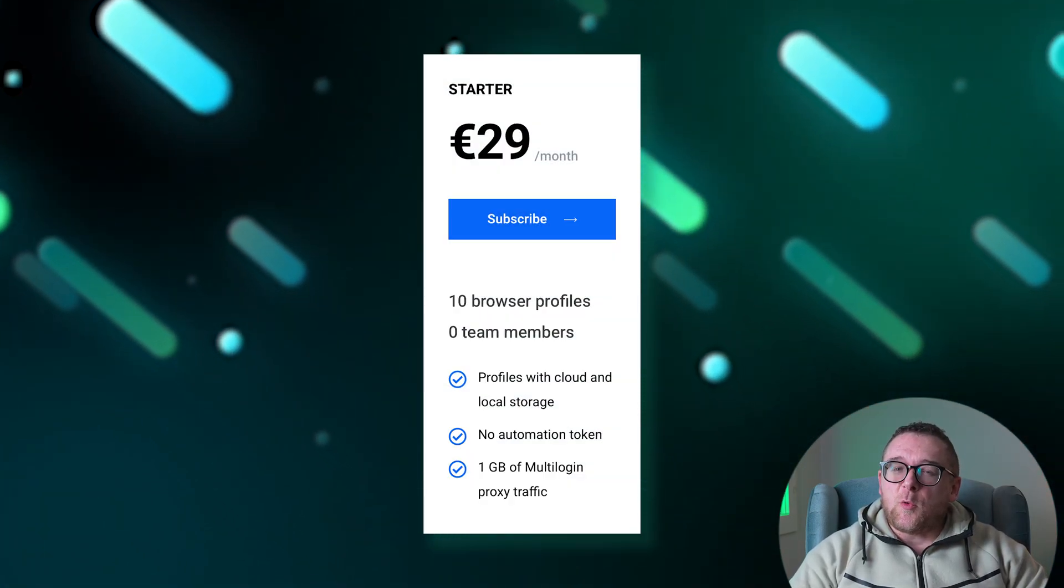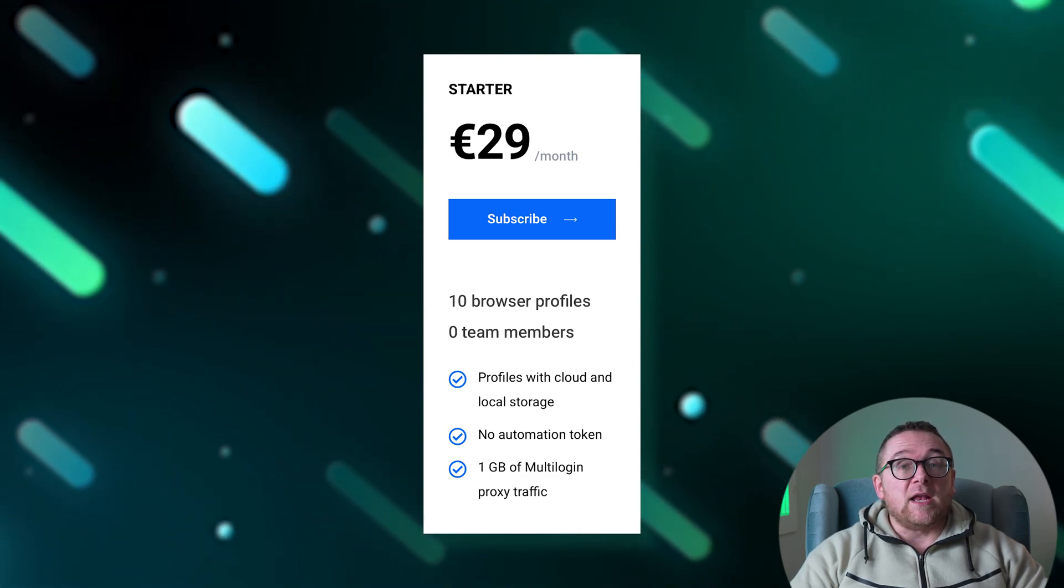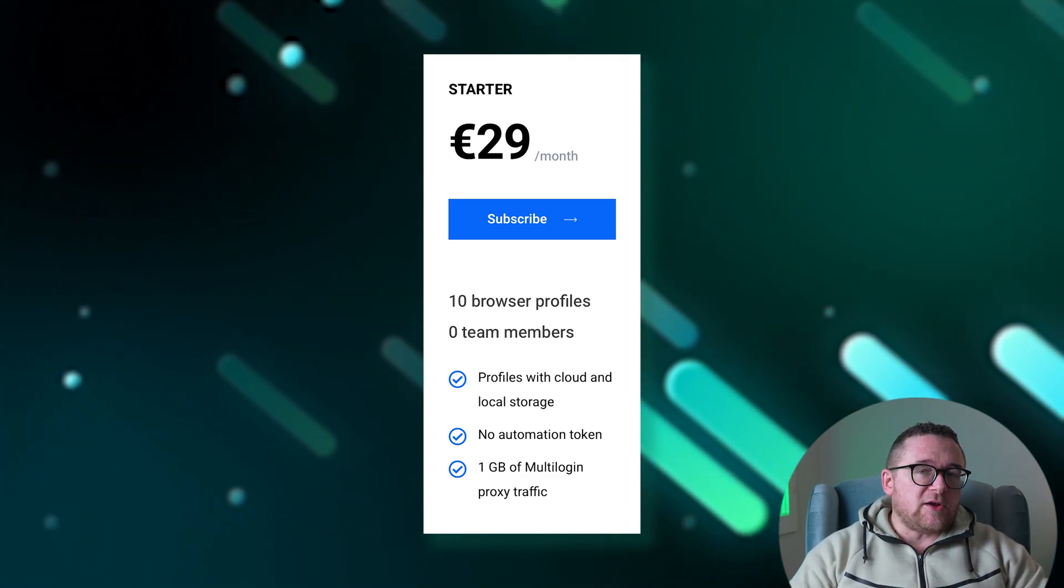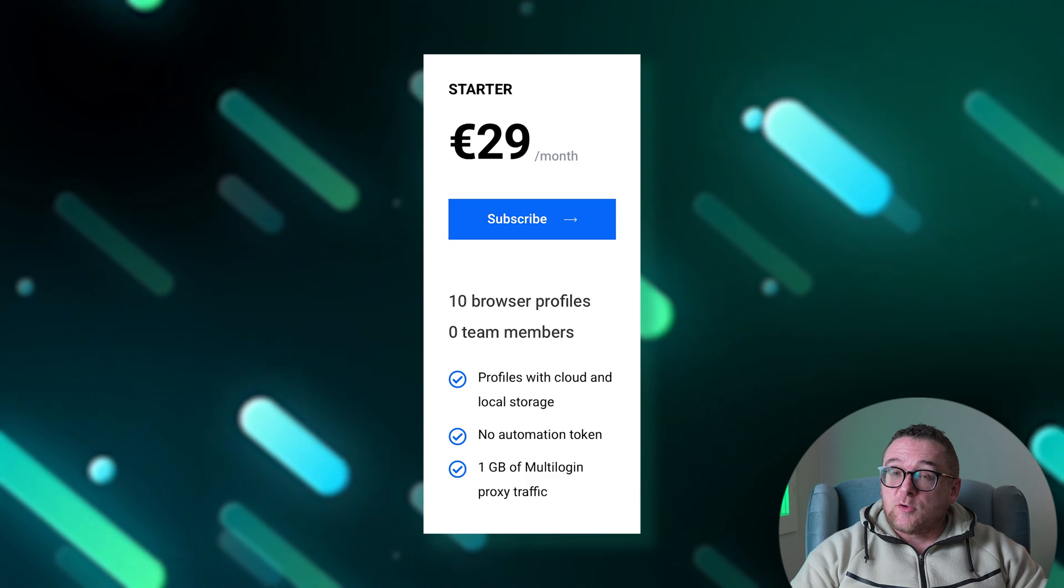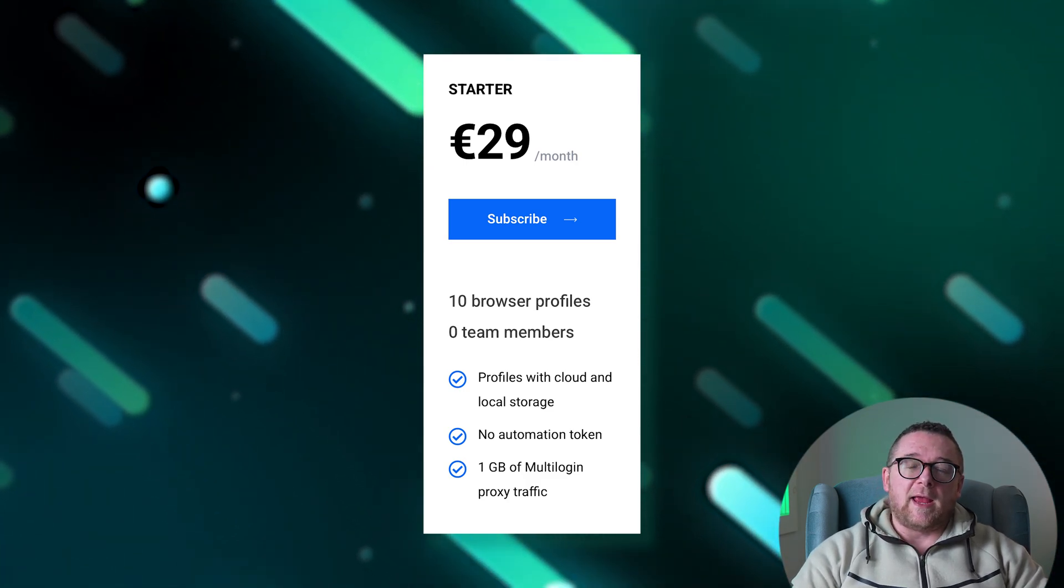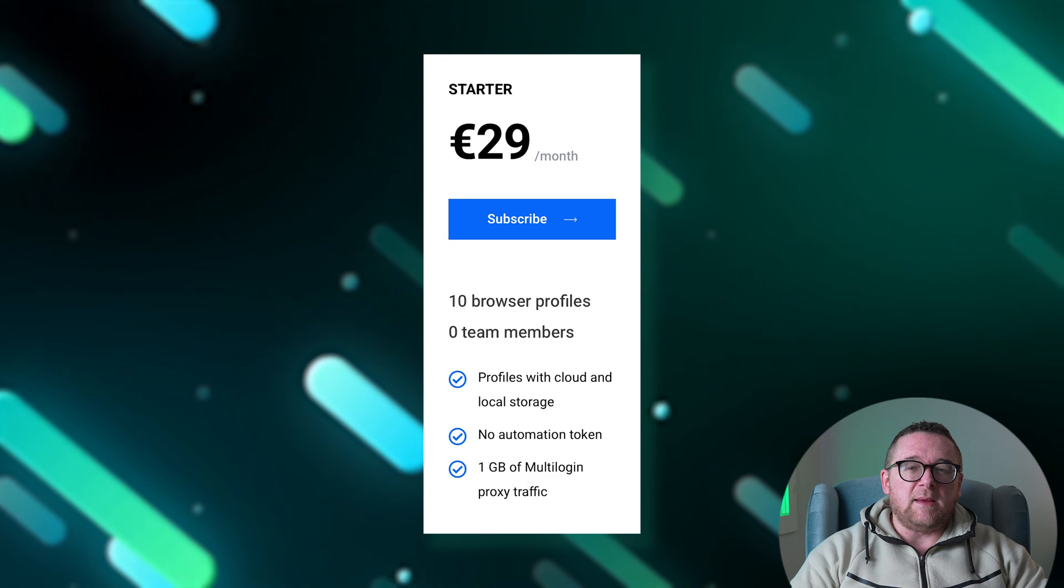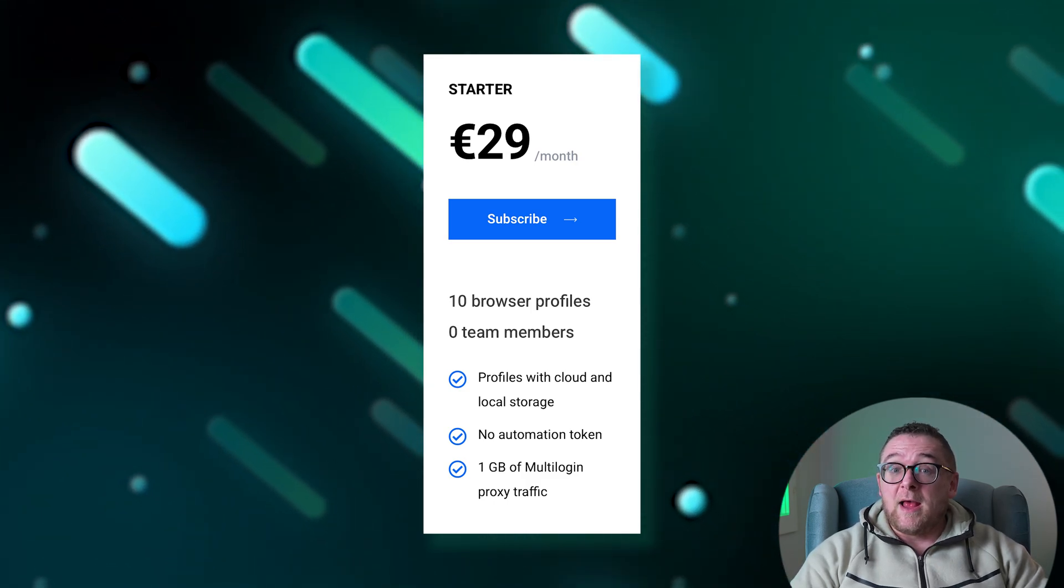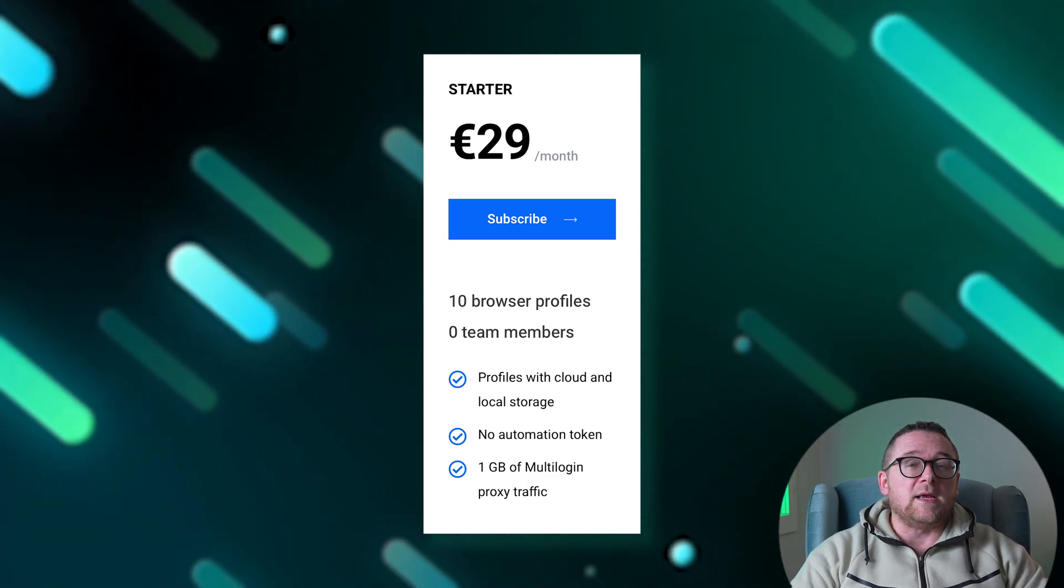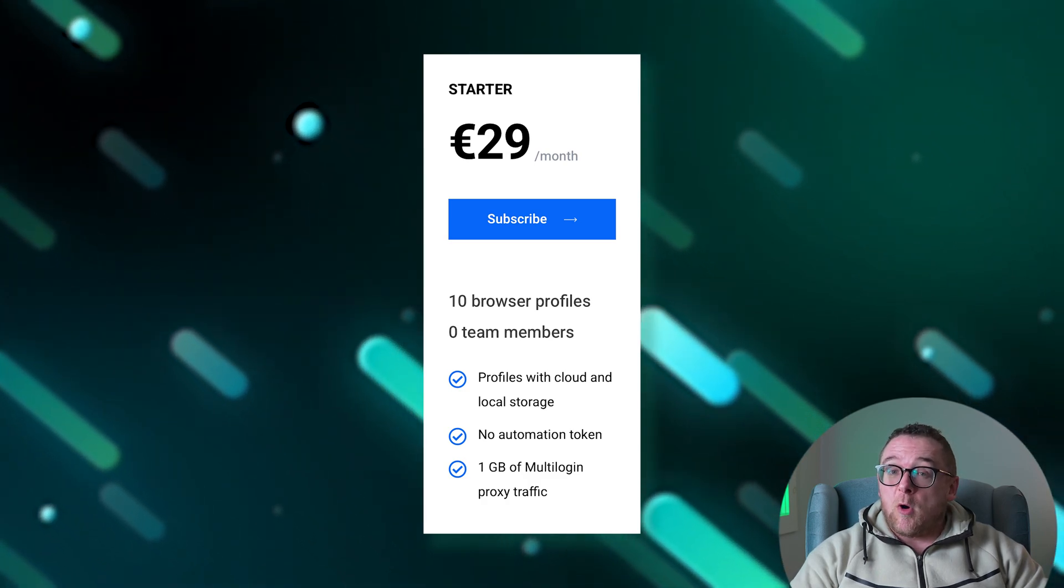The Starter plan is priced at 29 euros per month. This plan is tailored for individual users and permits the creation of up to 10 browser profiles with storage options available both in the cloud and locally. This plan does not support the addition of team users and does not provide an automation token, limiting the automation capabilities for routine processes. It includes one gigabyte of proxy traffic for anonymous profile operations.